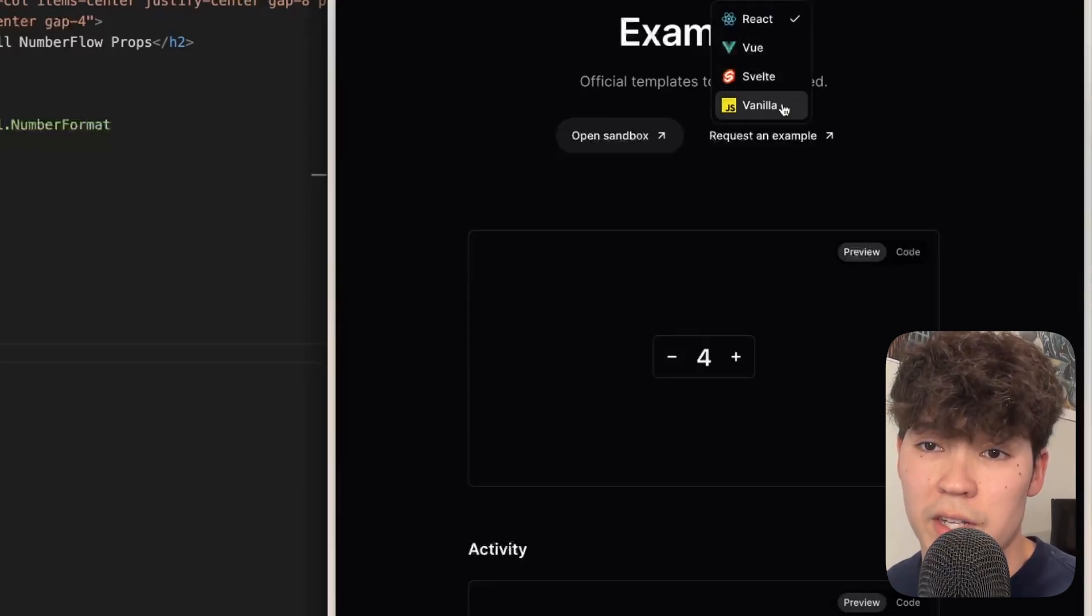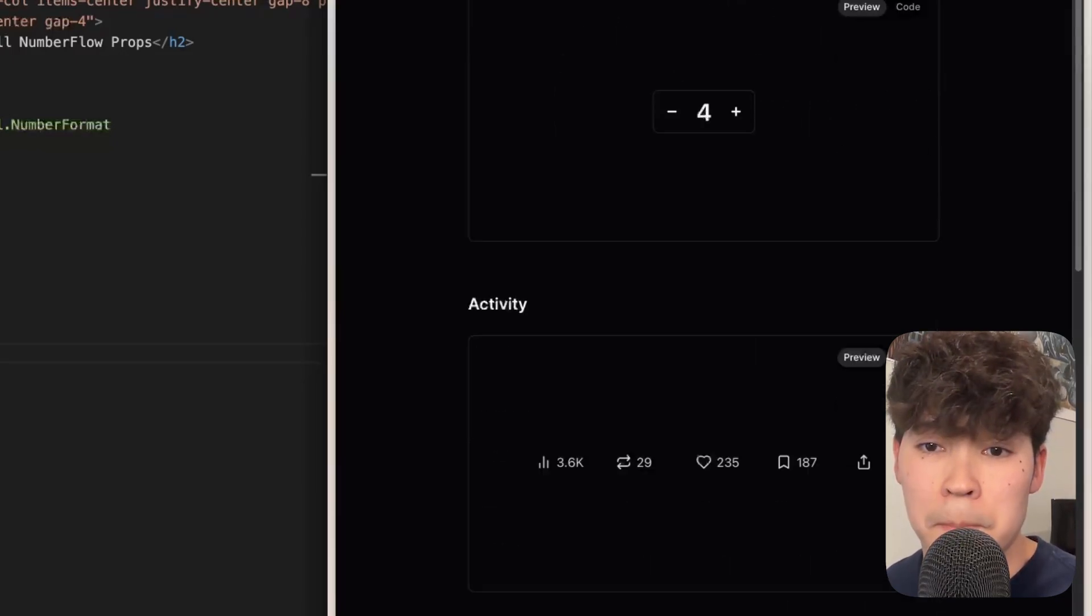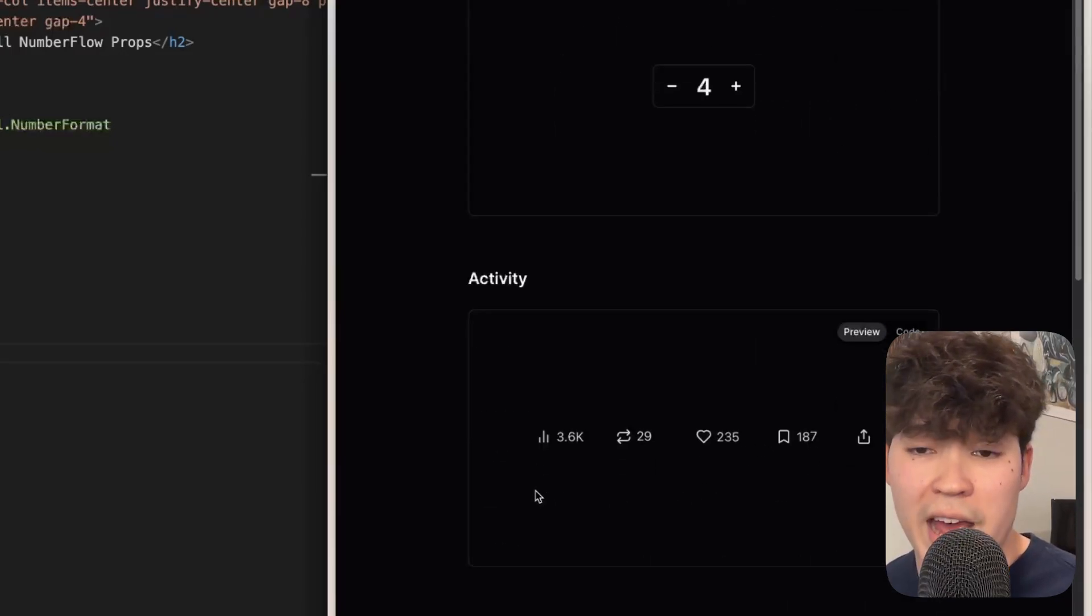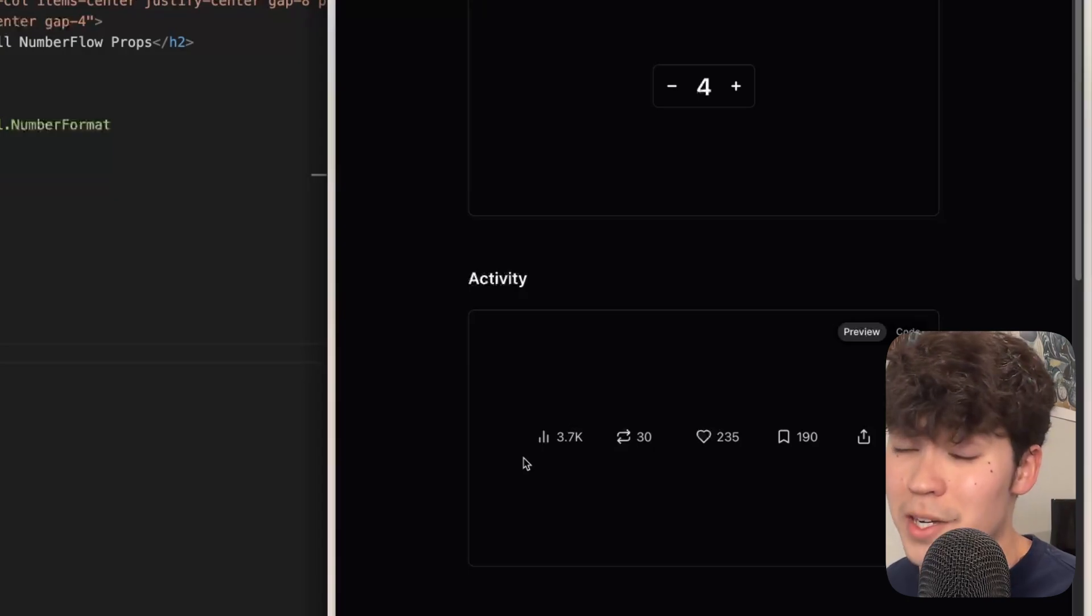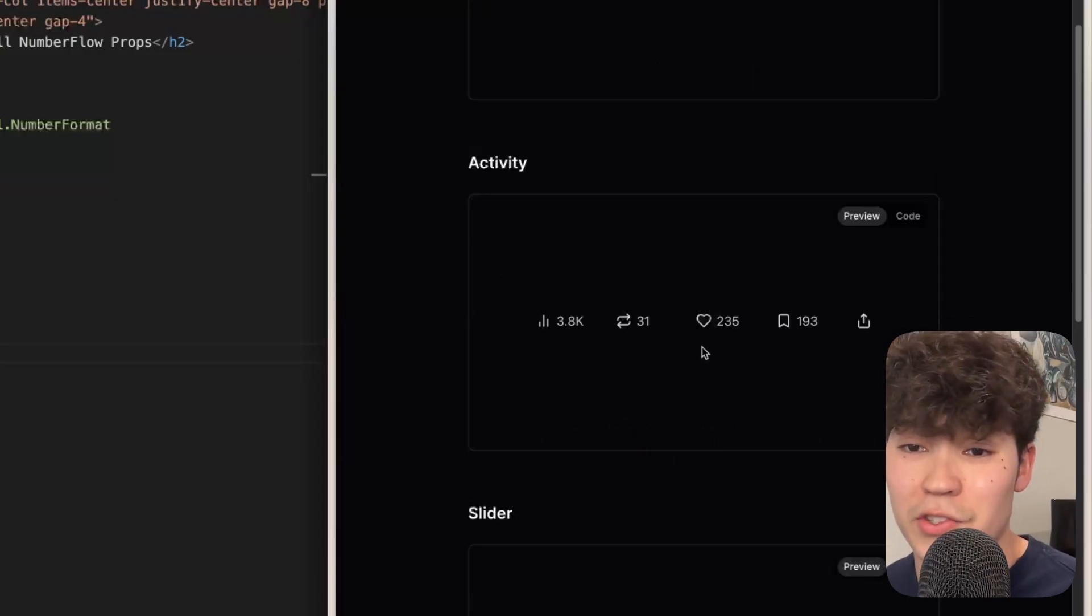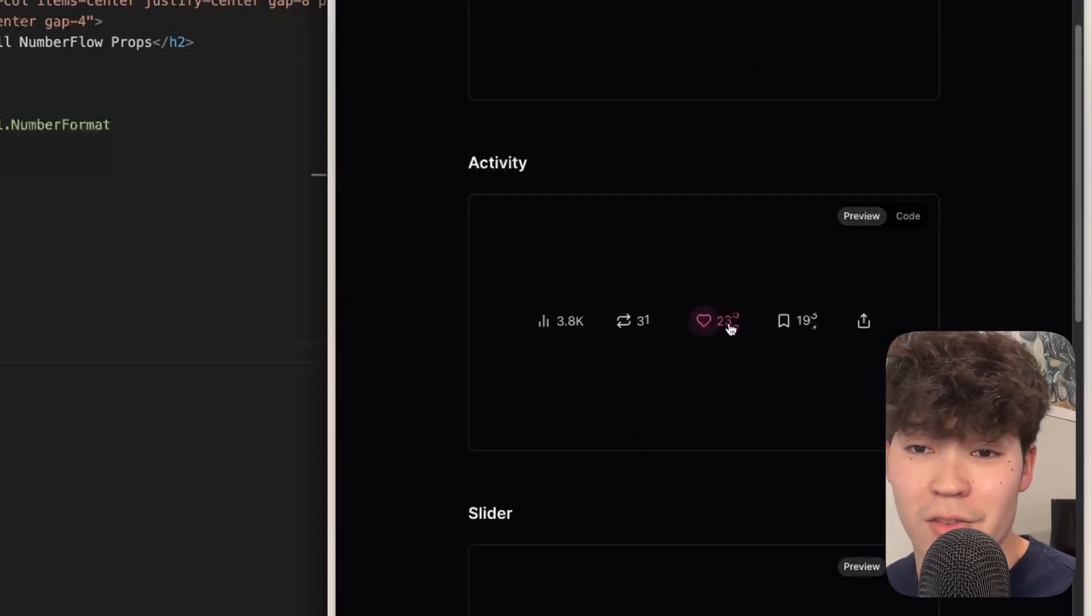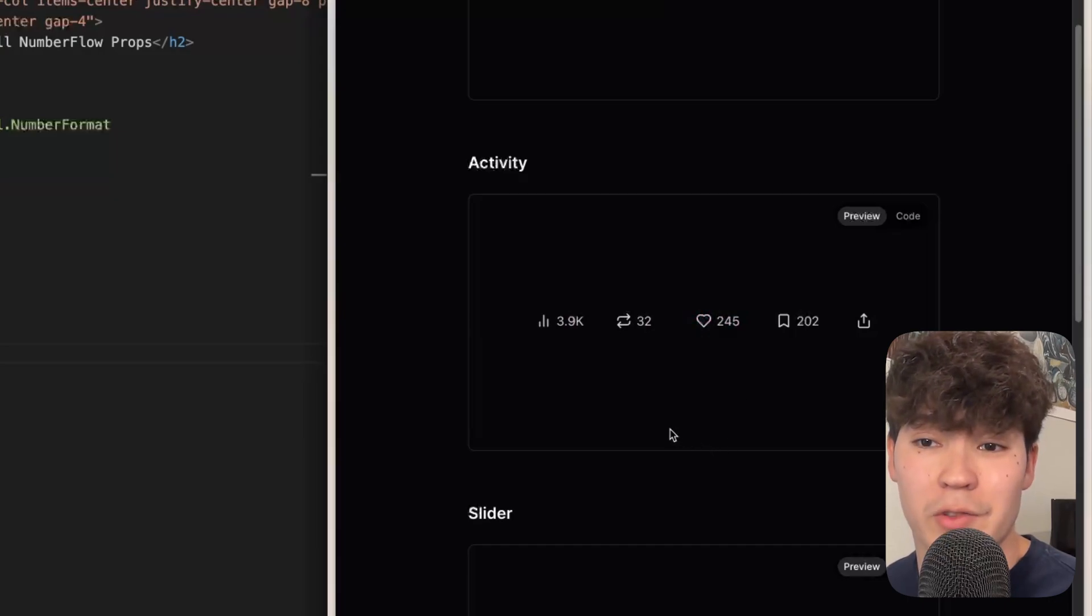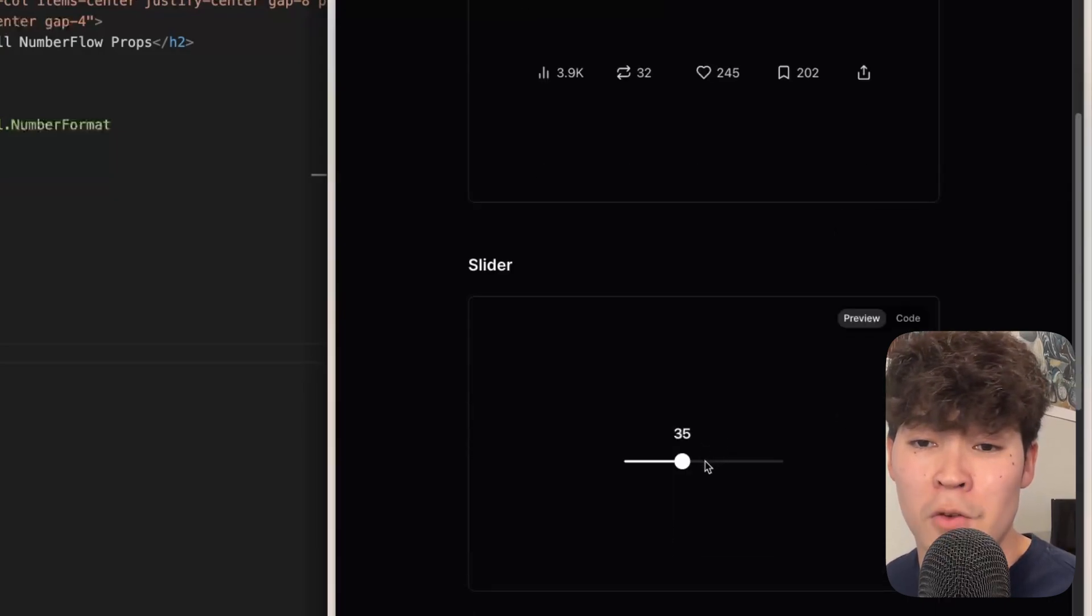We have this activity bar which looks very close to Twitter's because Twitter actually uses number flow. So if you see your likes increment on Twitter they're using number flow, it's pretty cool.